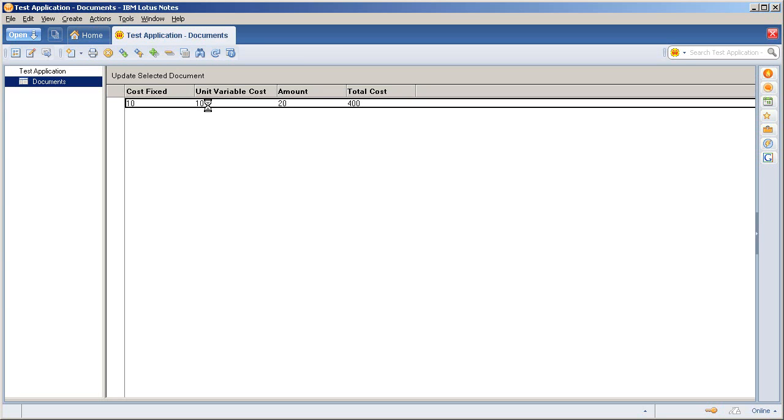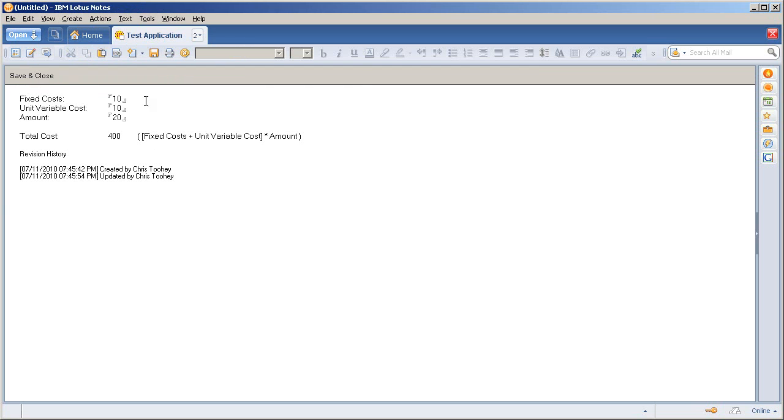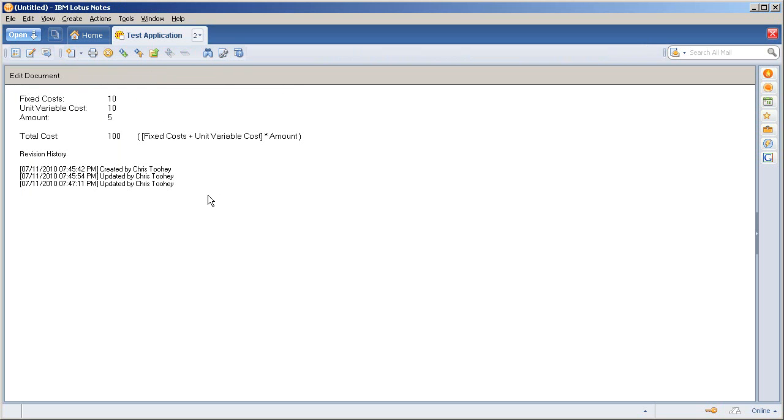Going back in the application, you can see this at play. I go in here, select update, drop this down to five, save and close, it updates and updates the values.